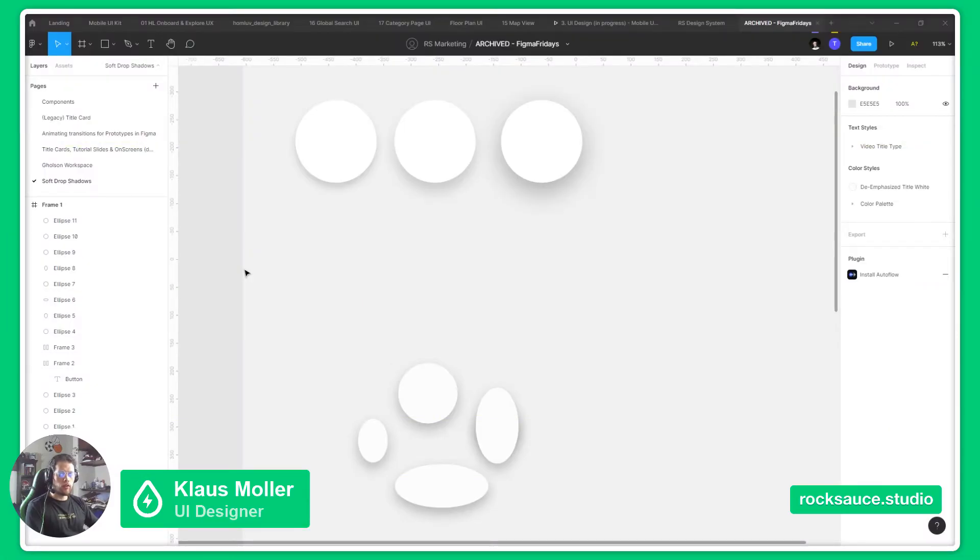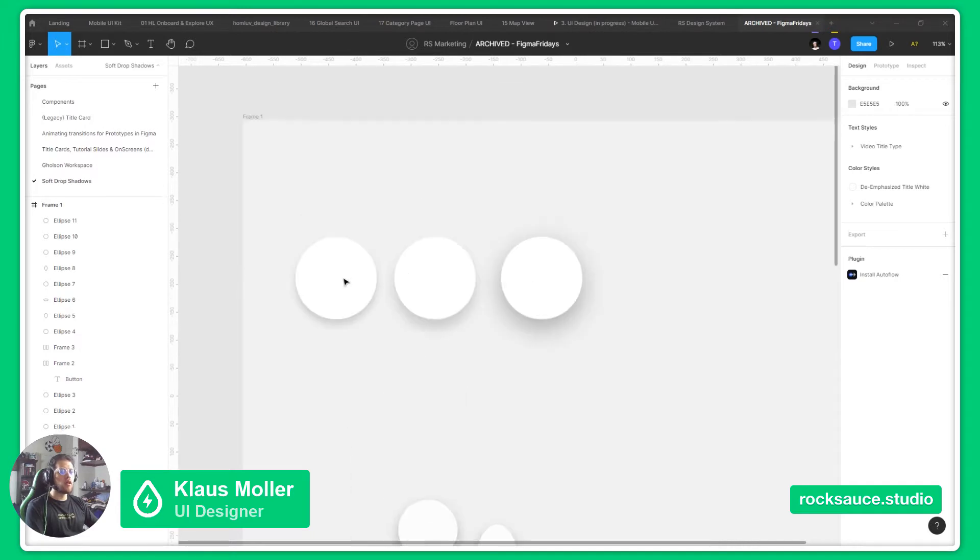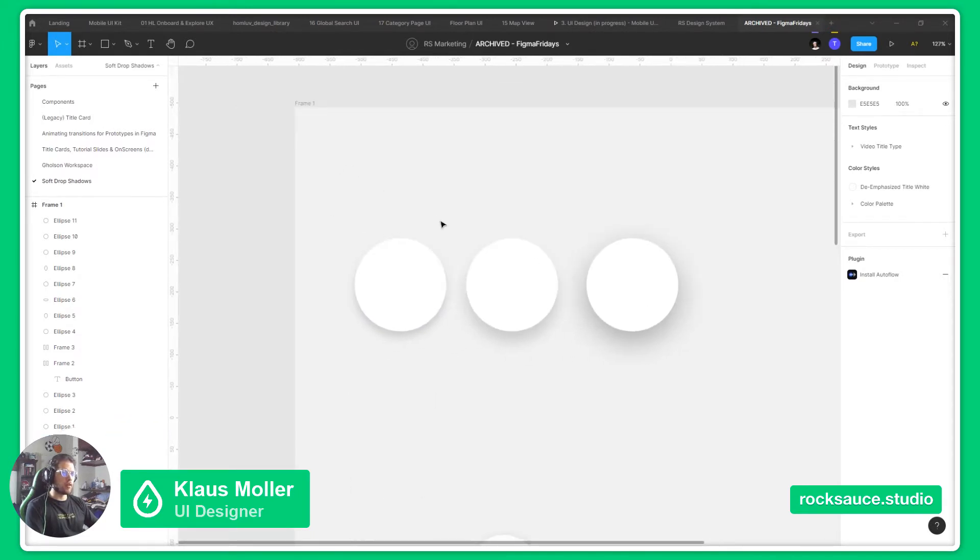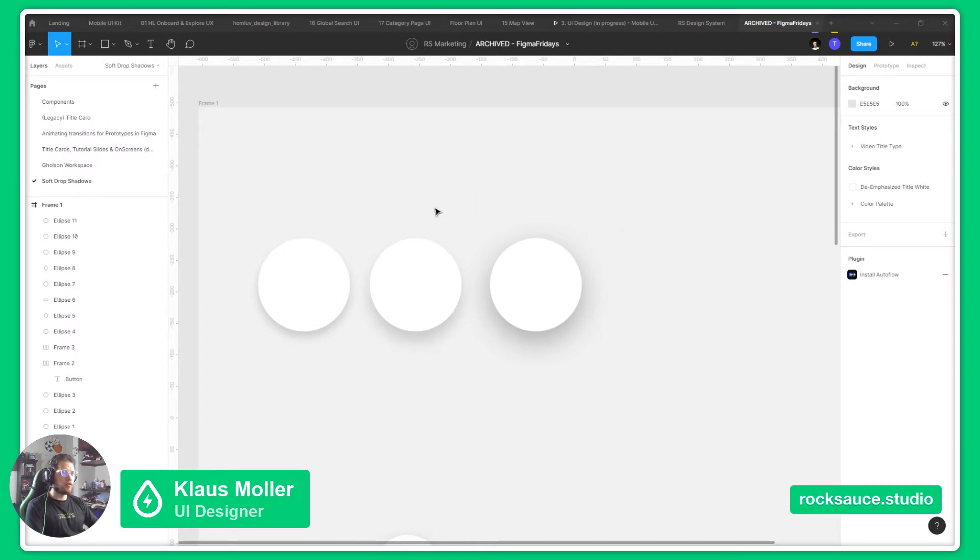Drop shadows are a great way to add depth and dimension to your designs. They can be used to create distance between elements, as we can see in the example here, where you can feel that some elements are closer to you.